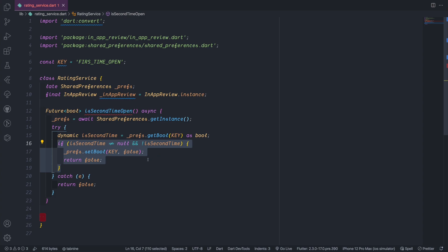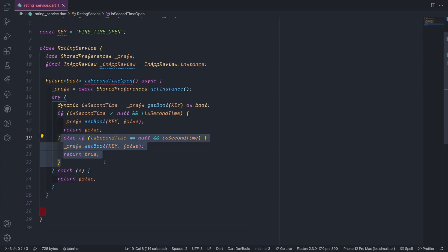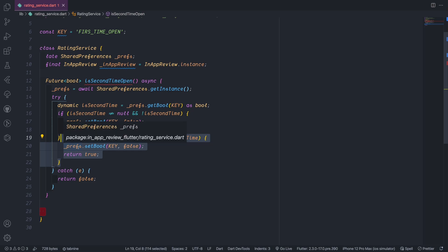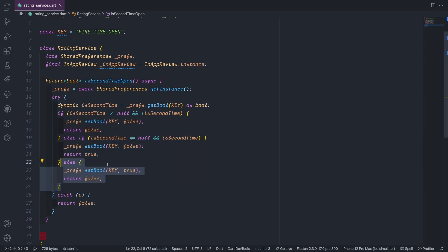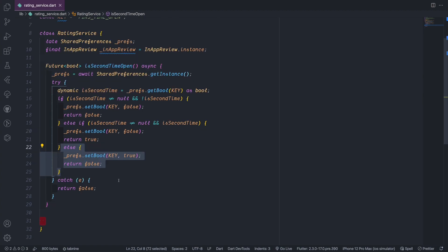If this boolean value exists and it's false, then we set it again to false and we return false. And also if the value exists but it's true, then we set it to false and we return true. In this case it's our case where we handle the show rating. Otherwise if the value is null, then it means that we need to set the value of this key to true but we return false because it means that this is the first time we open the app.